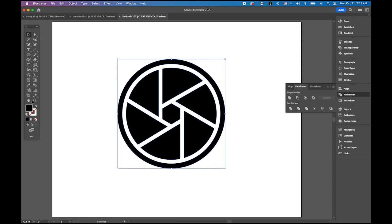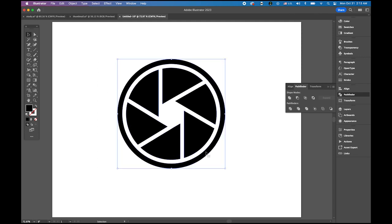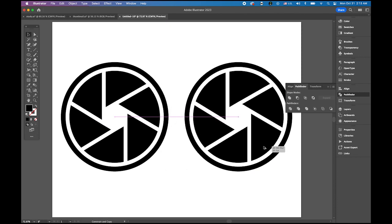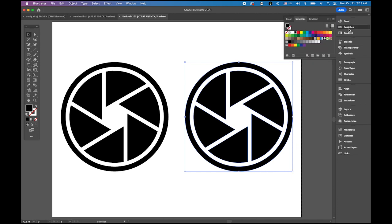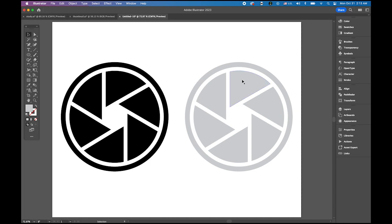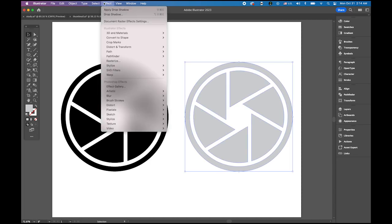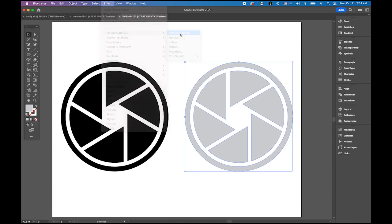Let me choose my shape builder, place it on the hexagon, hold down the option key. You see the minus sign and click so it's gone. My aperture logo is done. Now let's apply some three-dimensional looking. I'm going to move it to the side so we can see the difference between those two. First, let me switch my fill color from black to a really light gray just like this.